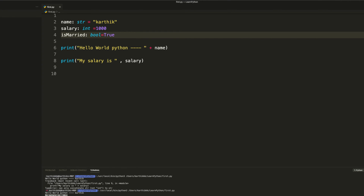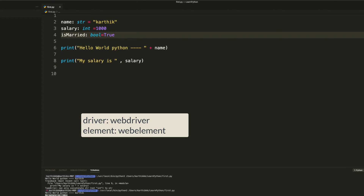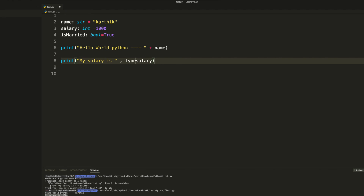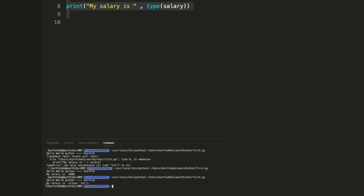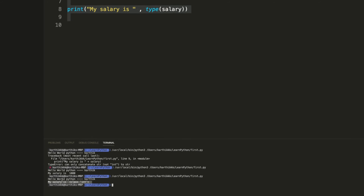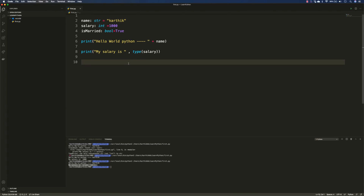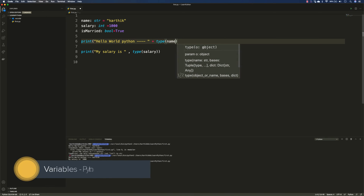If you're working with something like WebDriver or WebElement in Python, you can specify colon WebDriver or colon WebElement as type annotations. And if you want to print what type a variable is at runtime — instead of relying on VS Code IntelliSense — you can use the type() function. Running it will tell you, for example, that salary is of class 'int' and name is of class 'str'.